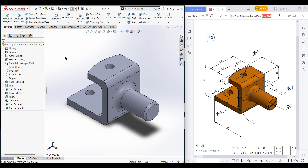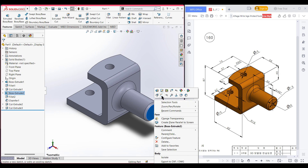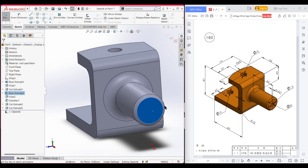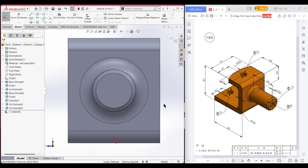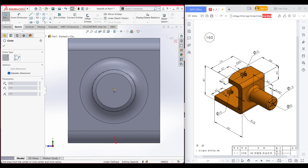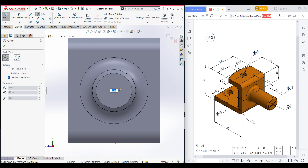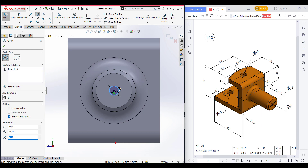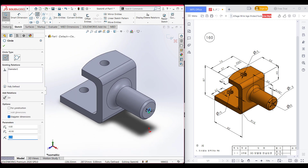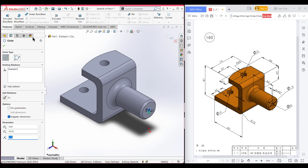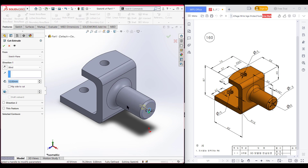Now select this face, now sketch, now normal to it. Now select a circle and draw a circle at the center point. This circle has a dimension of 7.5 diameter. Now go to features, now extrude cut. Now extend this line, now press OK.